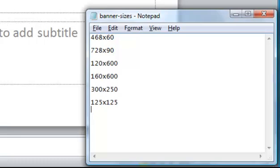So we have 468 by 60, 728 by 90, 120 by 600, 160 by 600, 300 by 250, and a tiny one, which is 125 by 125. I'll leave that up for a few seconds so you can jot that down.